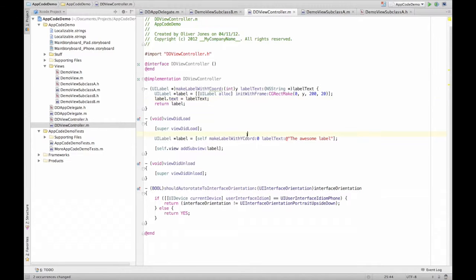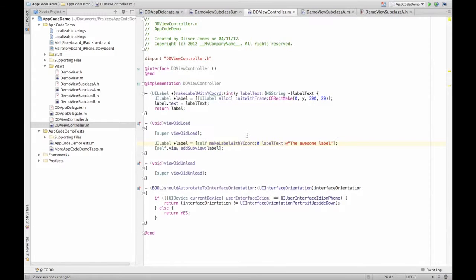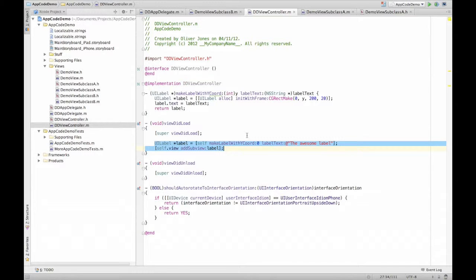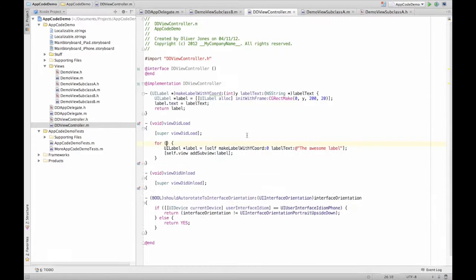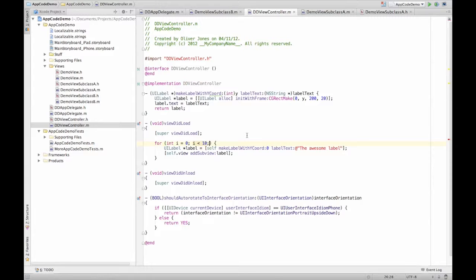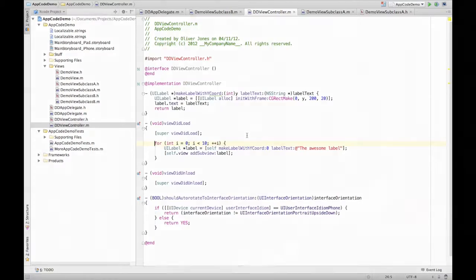This gives us our little label. Now, what I want is to repeat this. So I want to surround that in a for loop. Option T, do it in a for loop. Y equals zero, this is 10. So that's sort of done that for me. What else do we need to do? Well, that's probably enough for now.